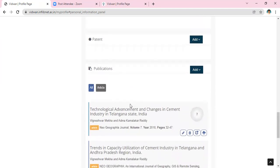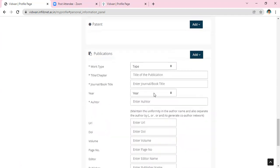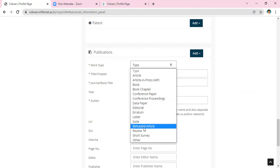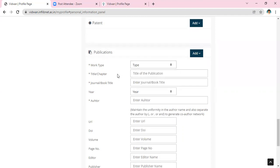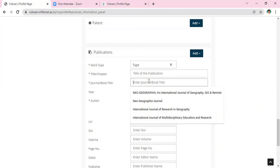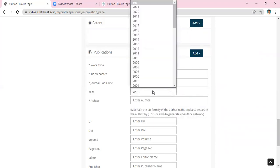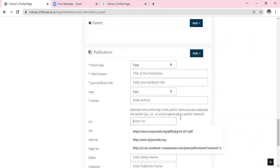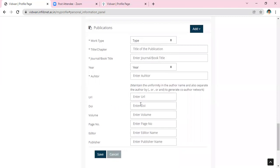For publications, if you have articles you can add them. Click 'Add Manually'. For work type, select article, article in press, book, book chapter, conference paper, or conference proceedings — whichever applies. Write down the title of the paper or chapter, then enter the journal name or book name, the year published, the names of the authors, and the URL of the respective journal.